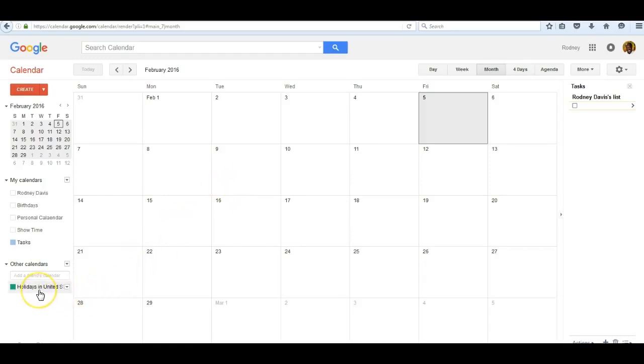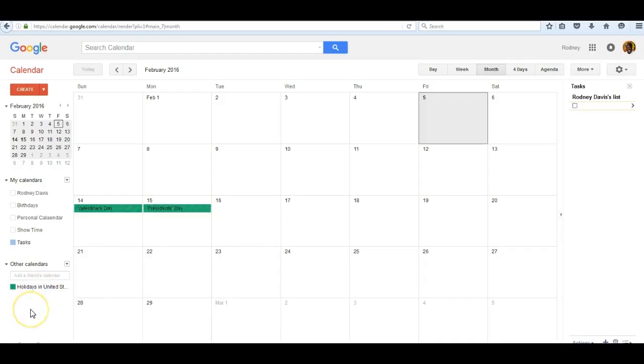I have a setting called holidays in the United States. When I click on it, holidays that occur during the month appear. I have them colored in green.